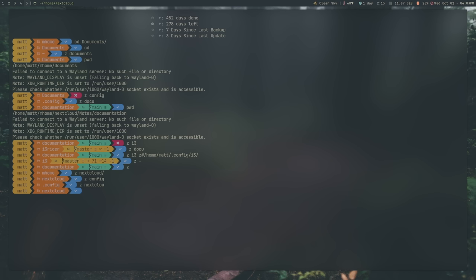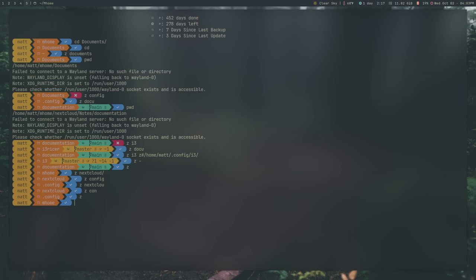Another really cool thing about this is that you don't have to spell things exactly correct in order for this to work. It does have to be similar, but it doesn't have to be exactly. If I go back to my config files, for example, I go to Z con, that will take me to configuration. I didn't have to spell the whole thing. If I go to Z next, like so, it'll take me to my next cloud, right? And if I want to go to documents, you can see I didn't capitalize anything there. I just went to documents.